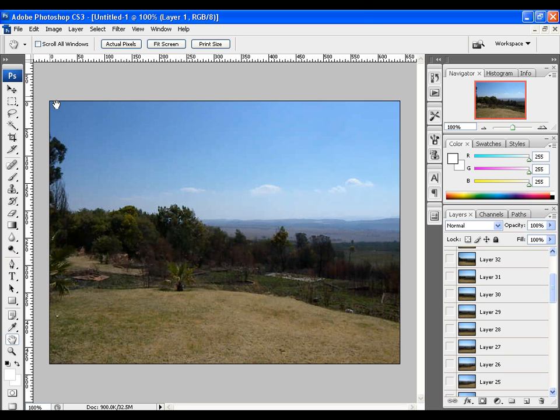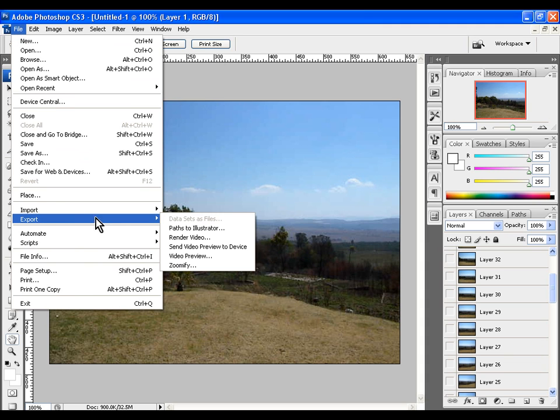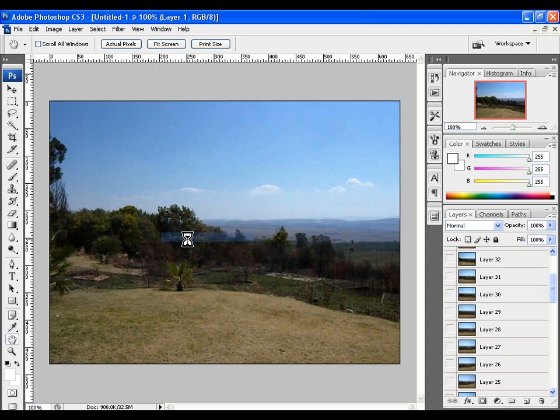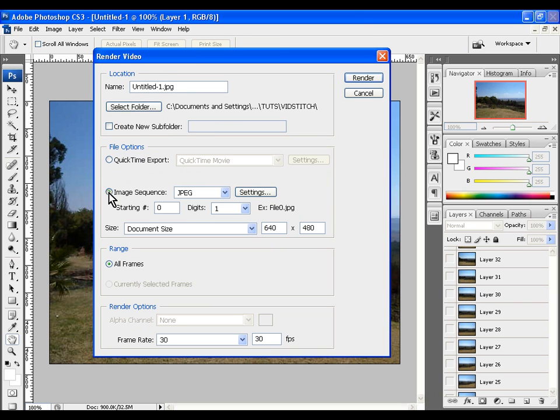Next we go to File and Export, then Render Video. Choose where the frames will be saved. Make sure Image Sequence is selected, then press Render.